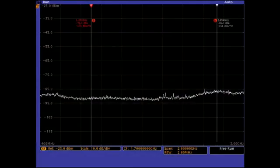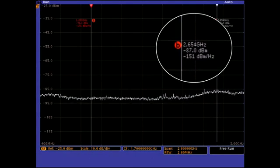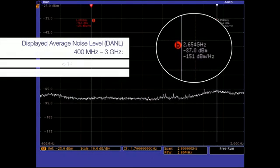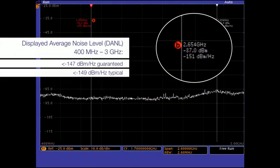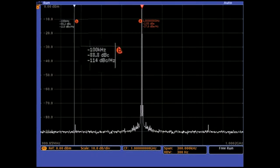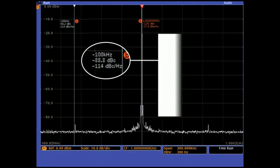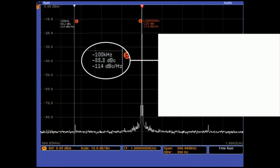Its low noise floor allows you to measure low-amplitude signals with confidence. And its low phase noise enables close-in spurious measurements and phase noise evaluation.